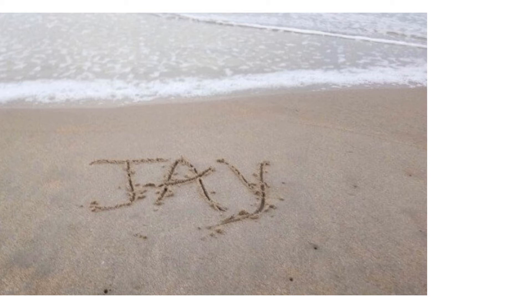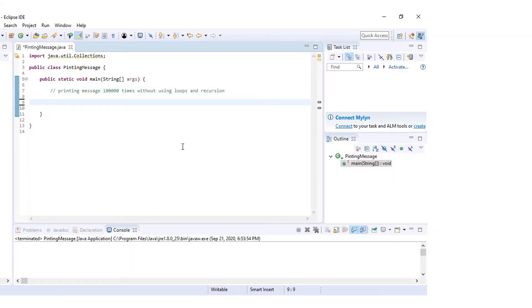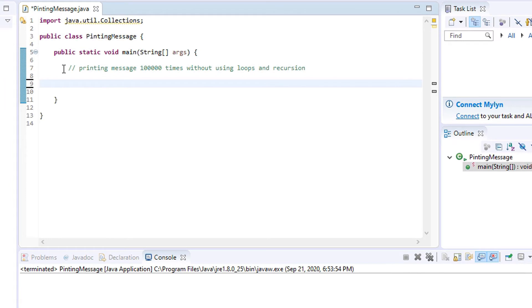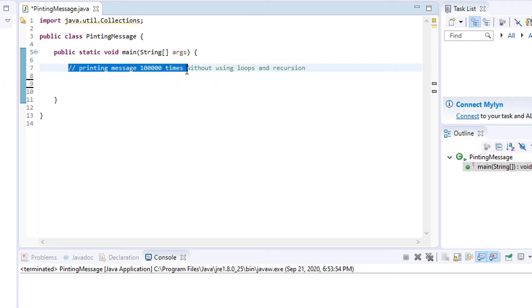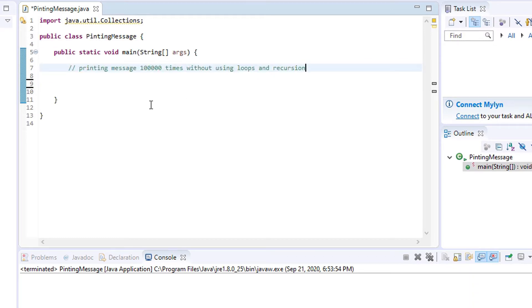Hi, this is Jay. In this video, I am going to show you printing a message 1 lakh times without using loops and recursion.